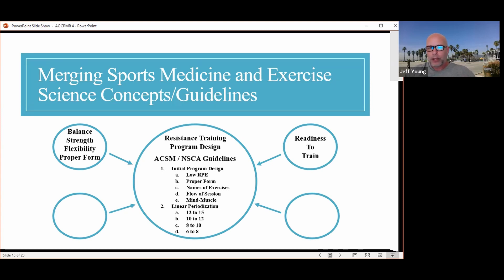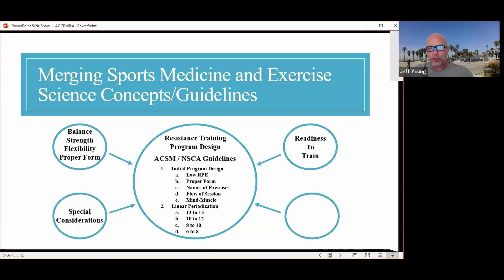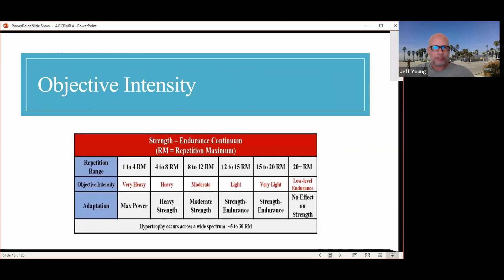Readiness to train is another really important thing to insert into the framework: every single session, asking certain questions to make sure they've eaten and taken their medications, and that they're ready to train. If they're not feeling well, the trainer adjusts accordingly — maybe reducing volume, reducing intensity, or choosing different exercises based on their answers. Two types of special considerations are also involved: one for disease — in this case metabolic syndrome — and one for joint-friendly exercises, which are the musculoskeletal special considerations.